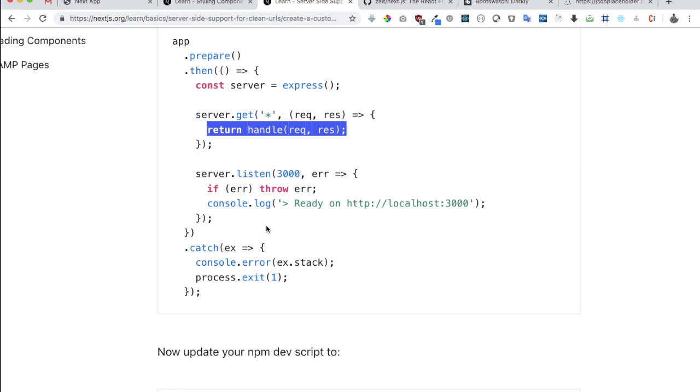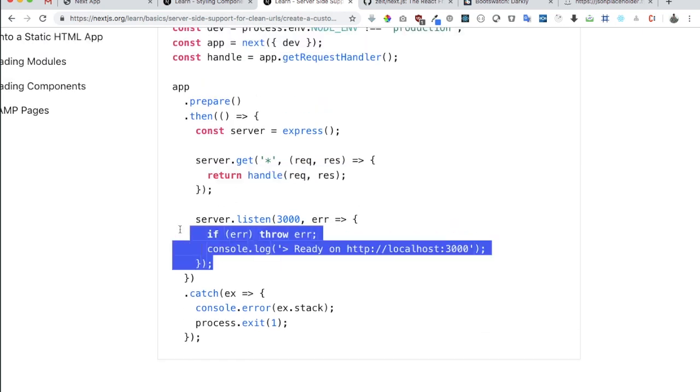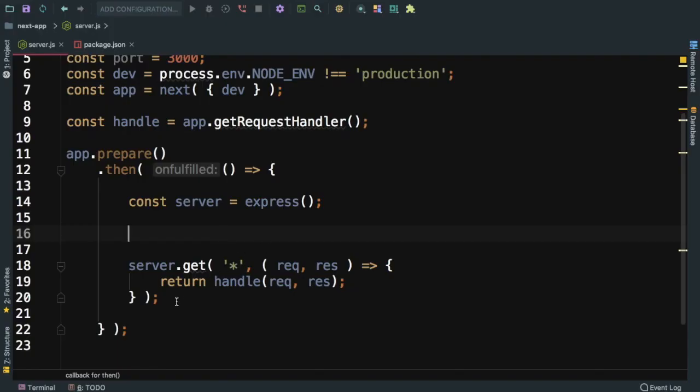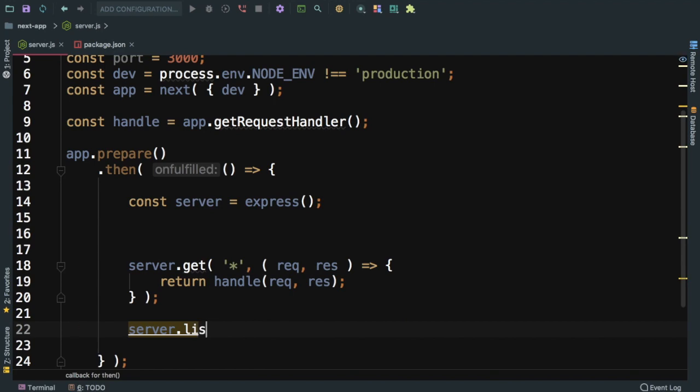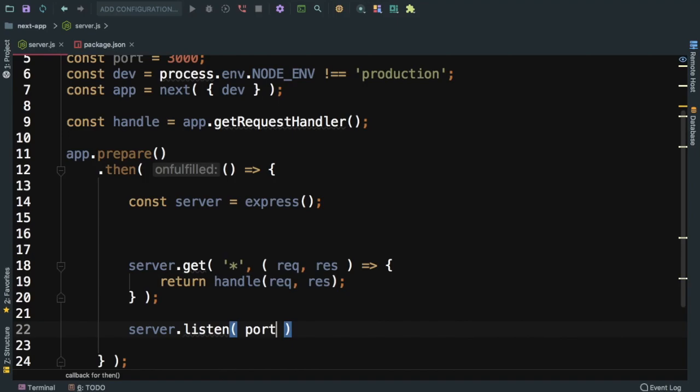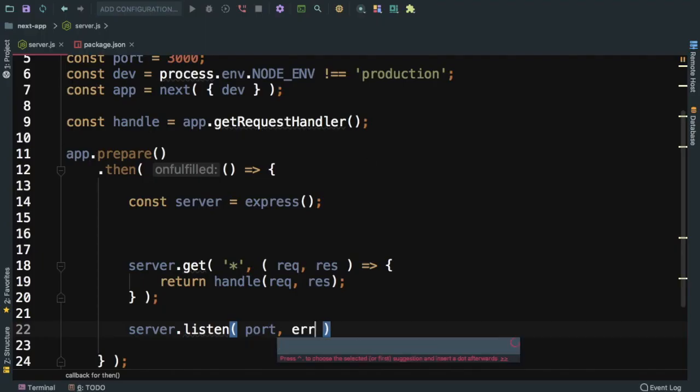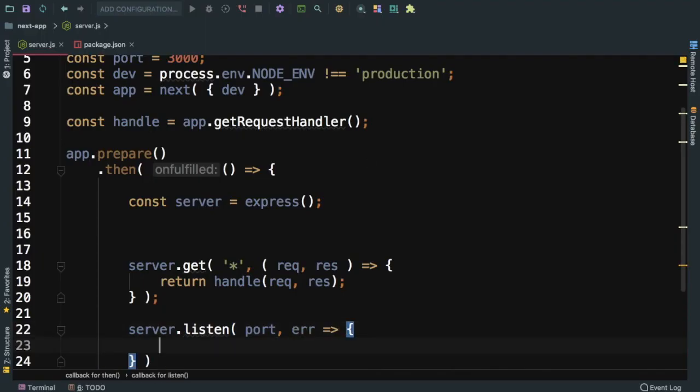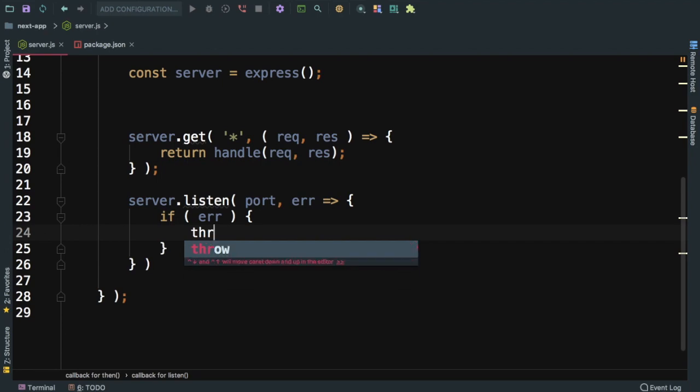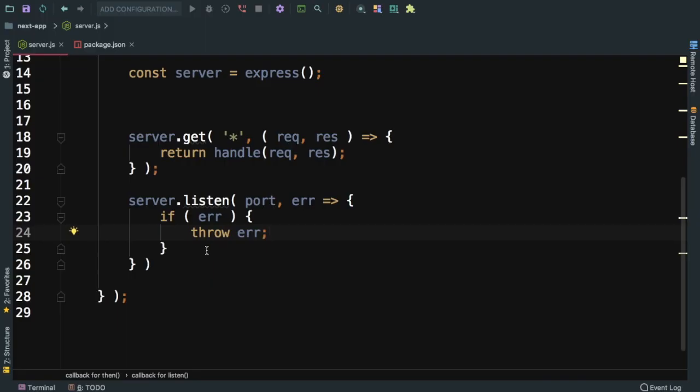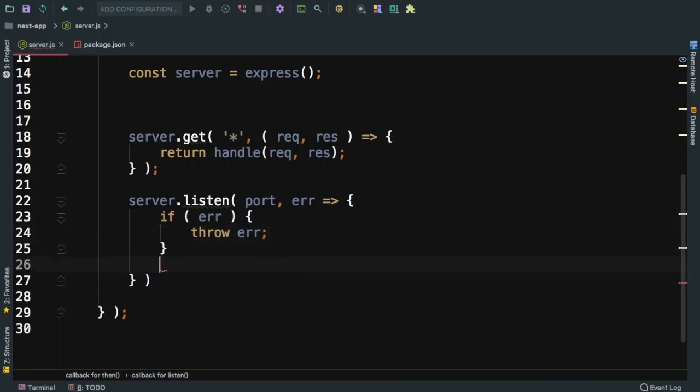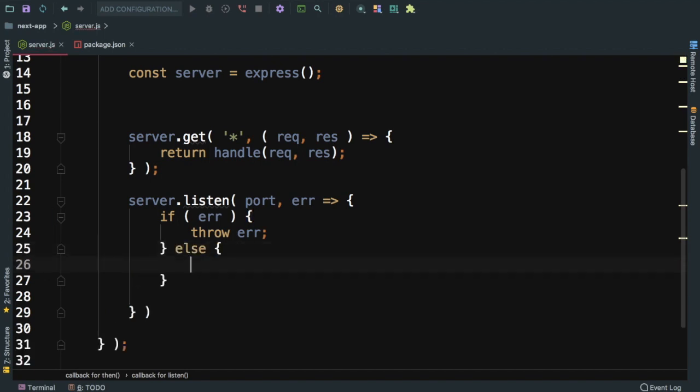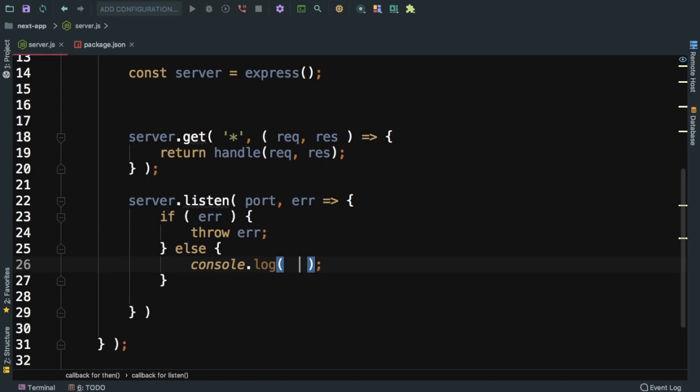Then you also need to listen at port 3000. We'll say server.listen and pass the port number. It takes error, so if there is error then throw error. Otherwise console.log, and we can use back tick: server started at port, using this port number dynamically.